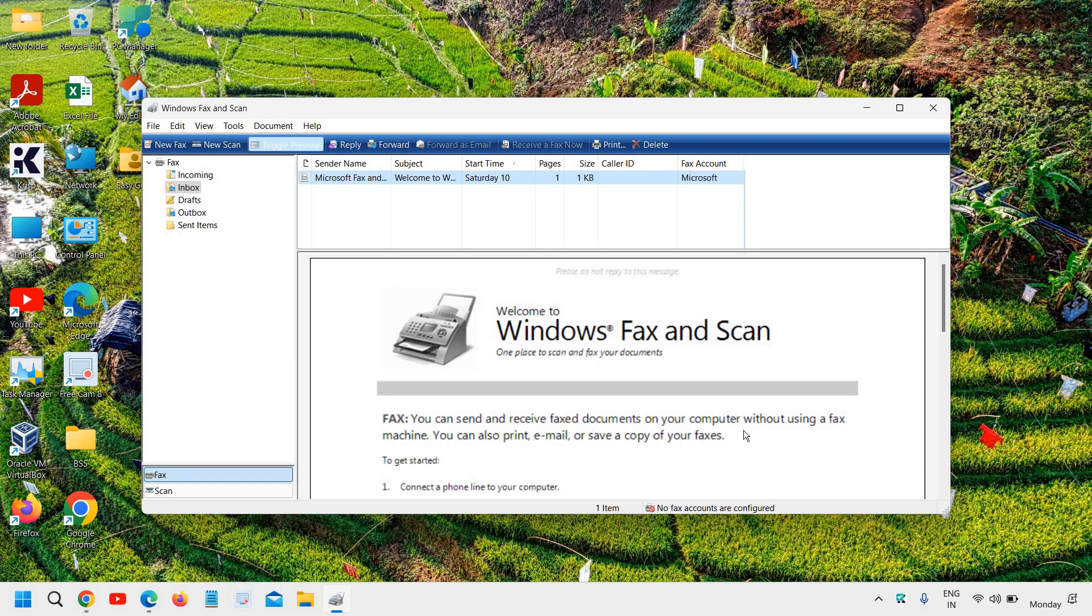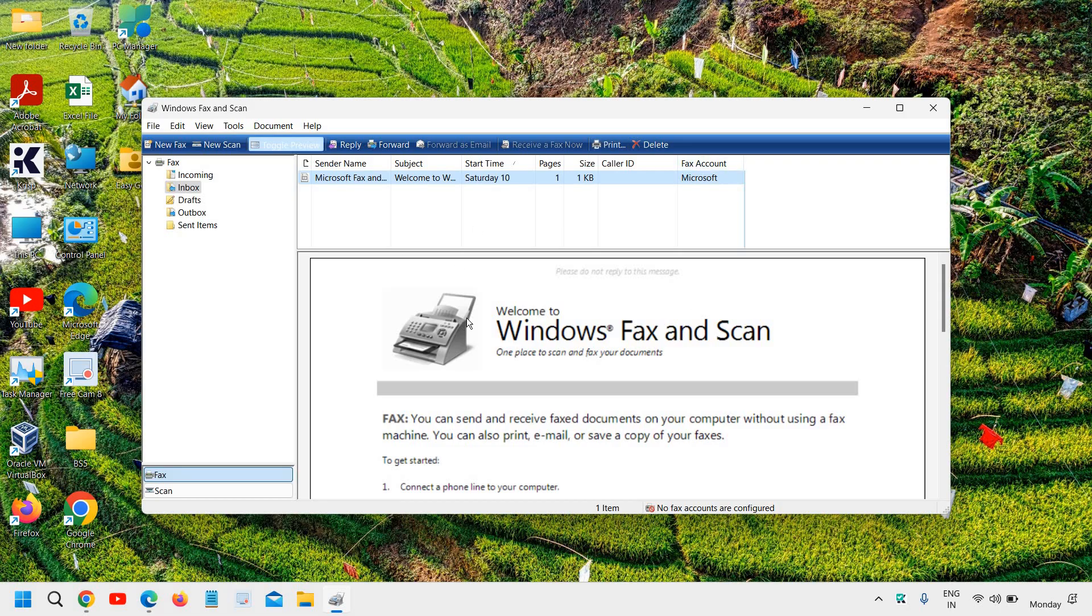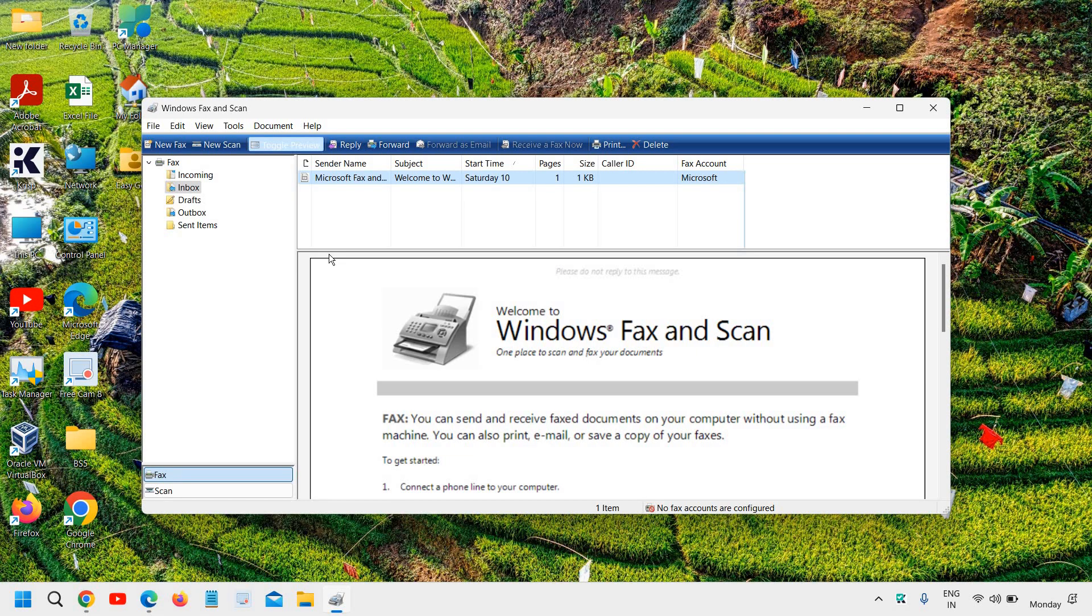It will ask you where you want to save. You can select your desktop, documents, or wherever you want to save it. You will be able to scan from your printer to computer without any driver. From Windows Fax and Scan itself, you will be able to do it.